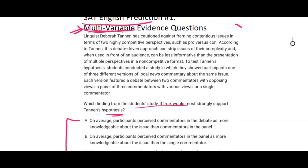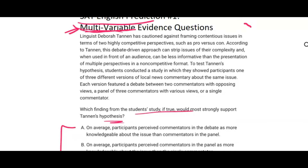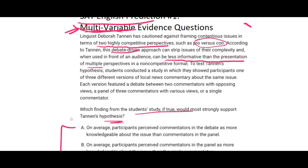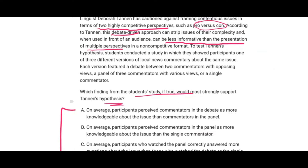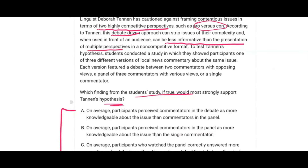Let's go through this problem. Linguist Deborah Tannen has cautioned against framing contentious issues in terms of two highly competitive perspectives, such as pro versus con. According to Tannen, this debate-driven approach can strip issues of their complexity, and when used in front of an audience can be less informative than the presentation of multiple perspectives in a non-competitive format. To test Tannen's hypothesis, students conducted a study in which they showed participants one of three different versions of local news commentary about the same issue.